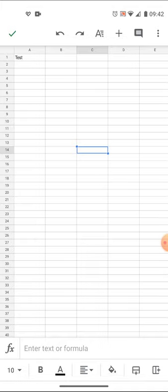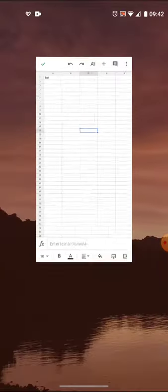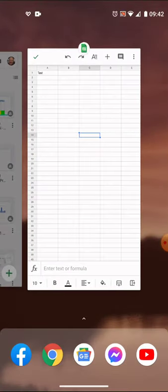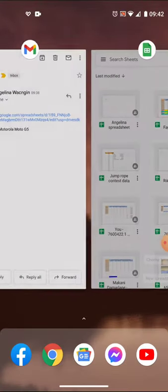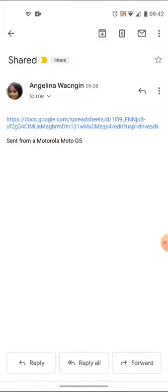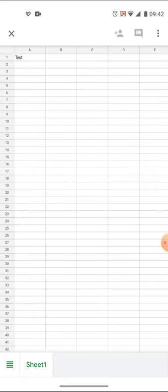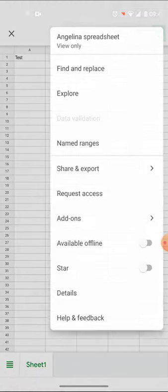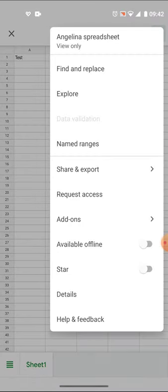You'll notice here there is no ability to do file and make a copy. That's because it's not available from this particular screen.